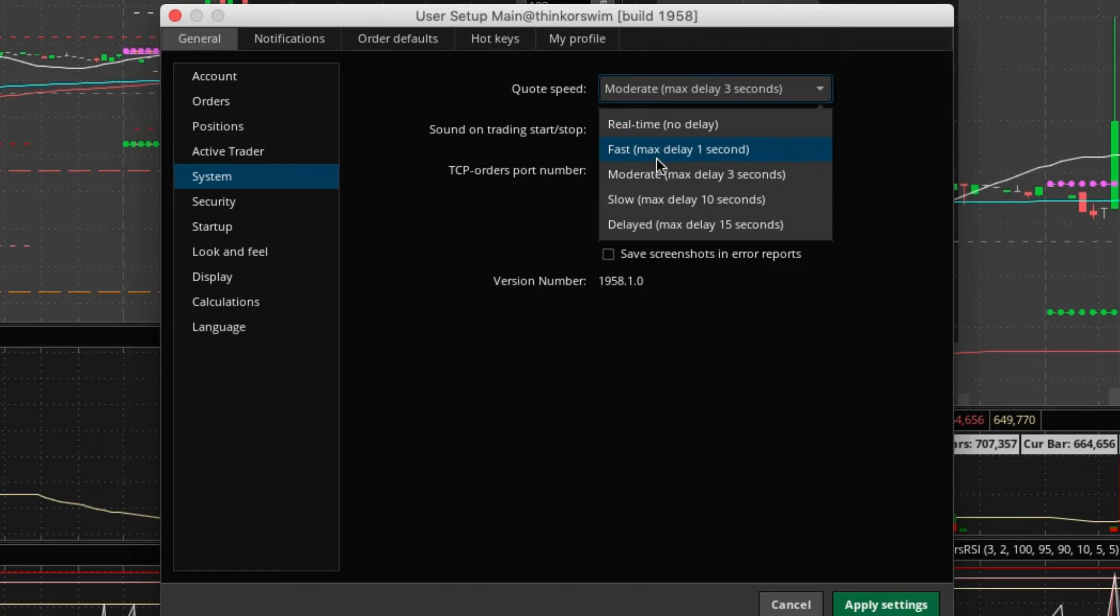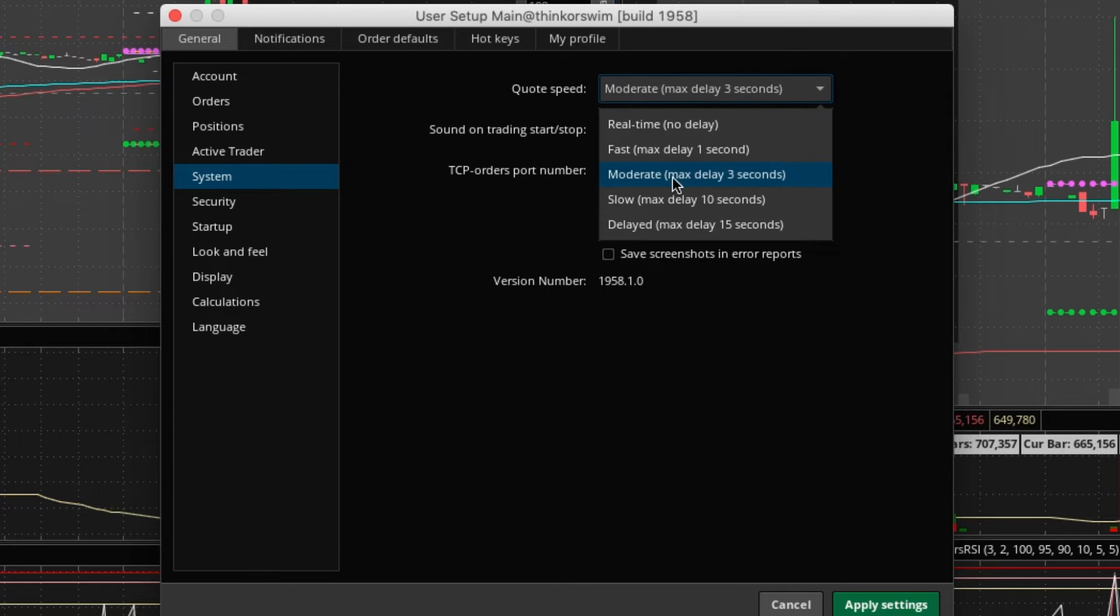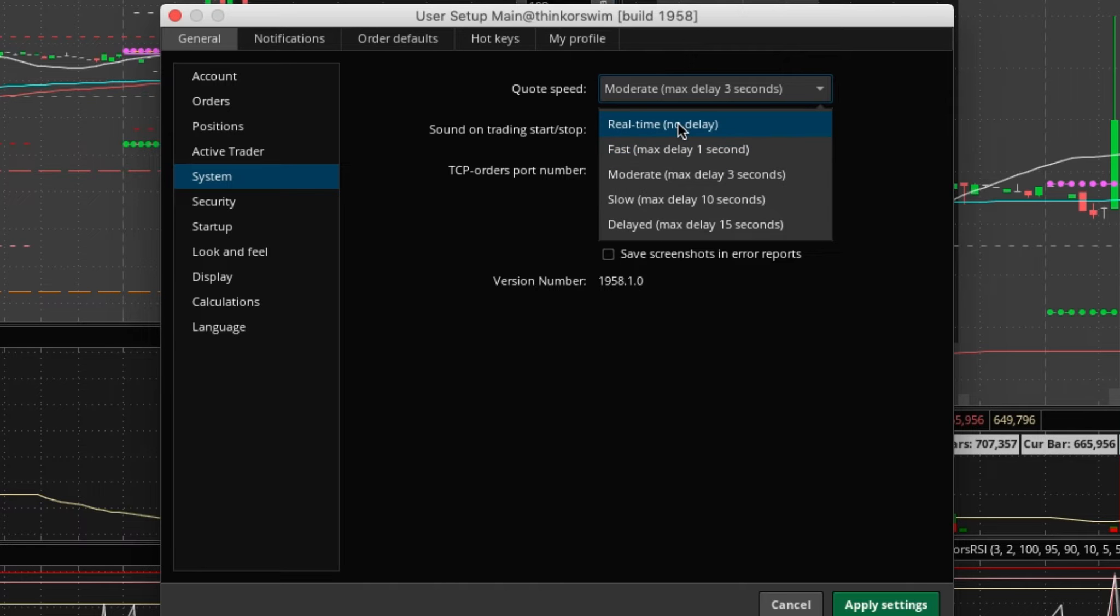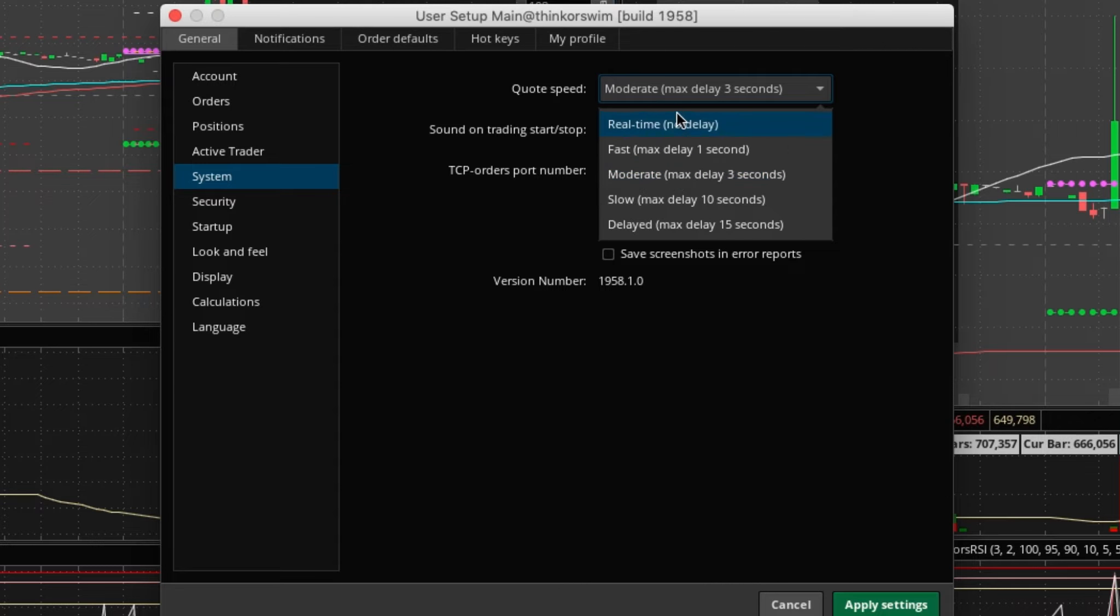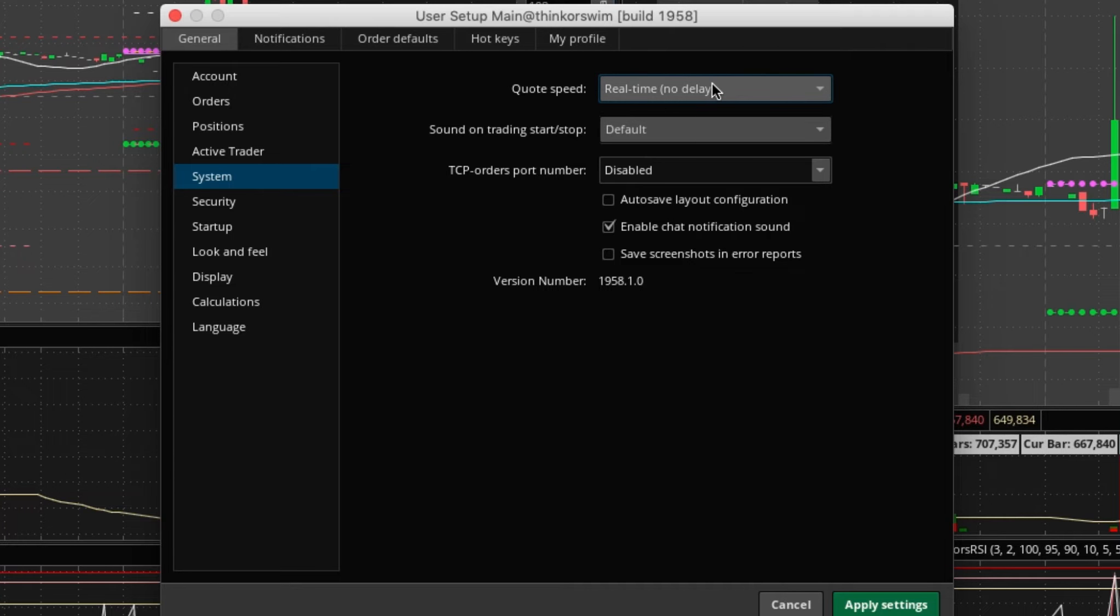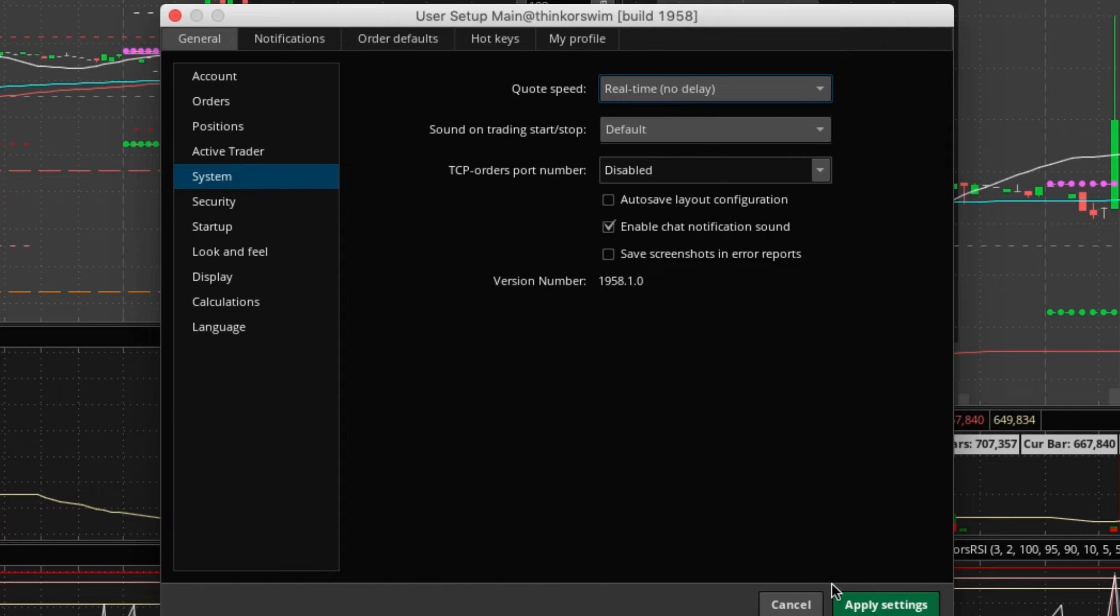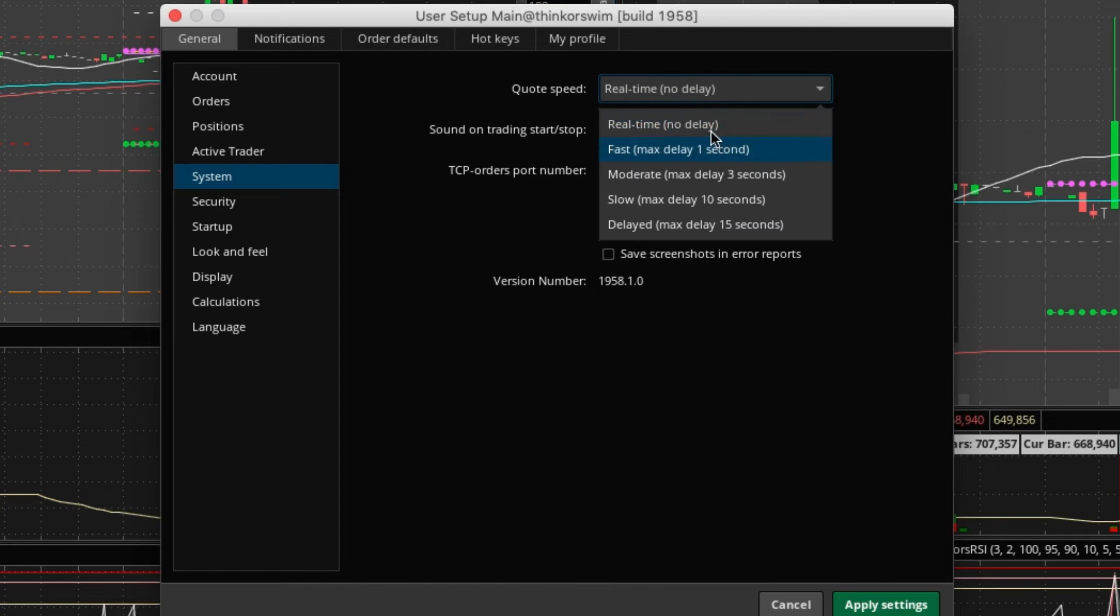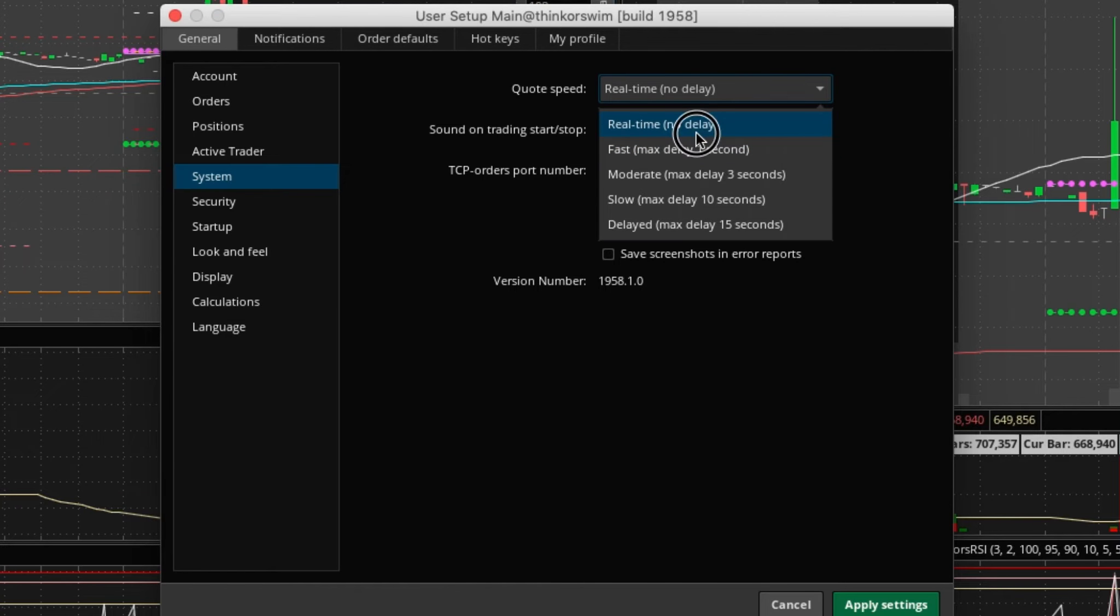This may not make much difference to your trading style because you're probably not trading in a matter of seconds, but this is where you'd set that. I want to test it out because there are certain things in the open I want to see faster. I'll try no delay and see how that works out.